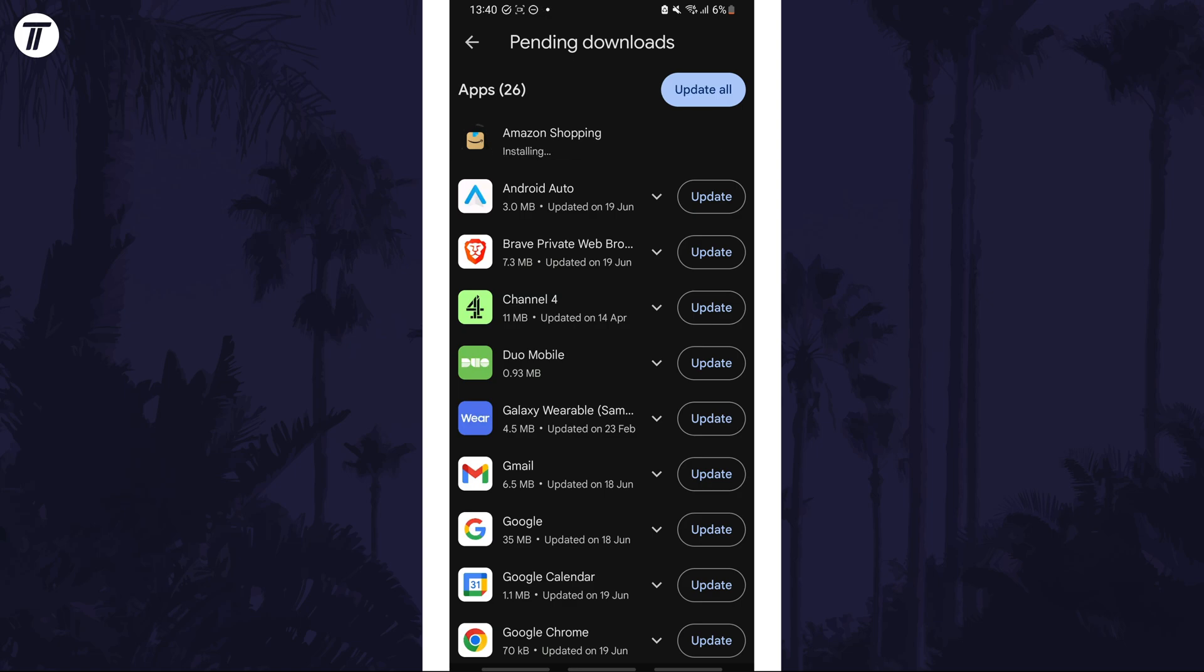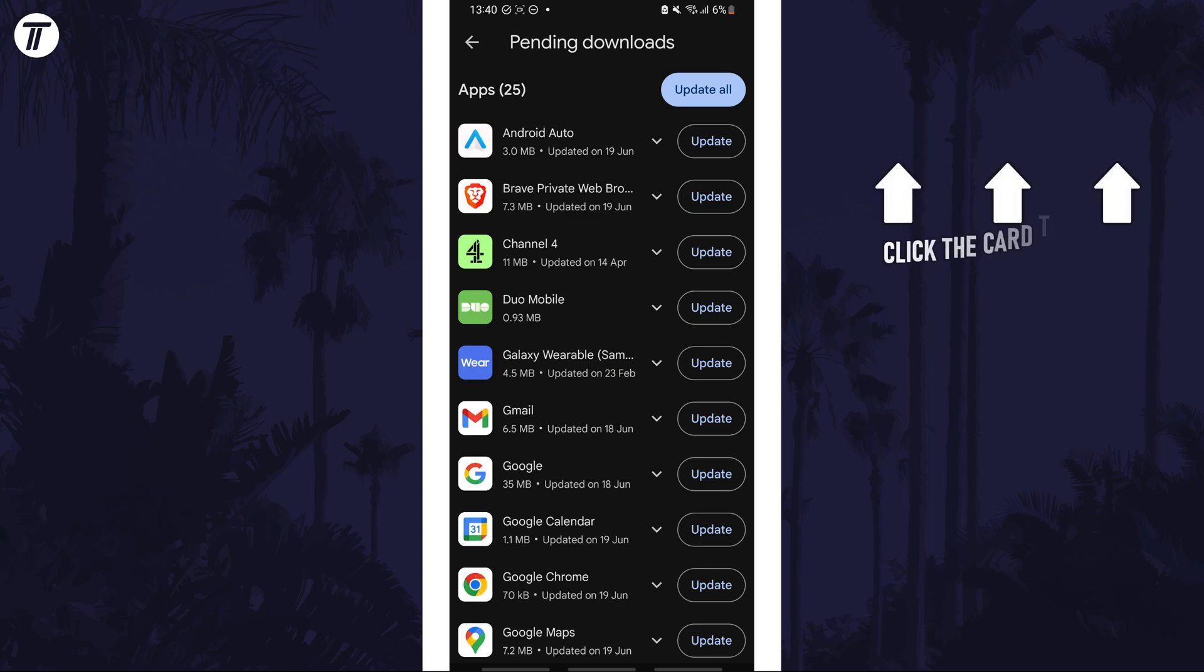That's how to manually update apps on your Samsung phone. Click the card on screen now to watch a video of mine showing you 10 easy ways to speed up your Samsung device.